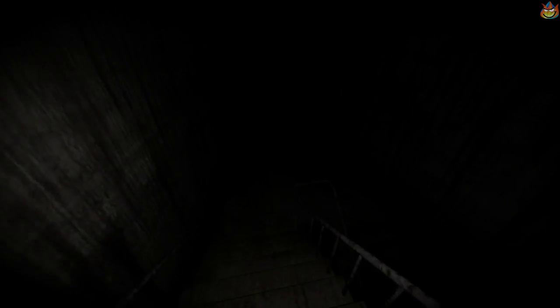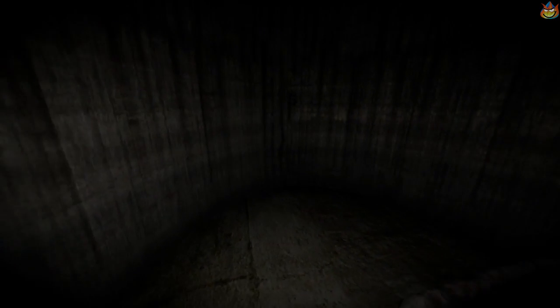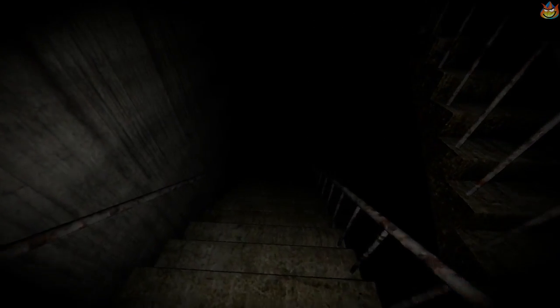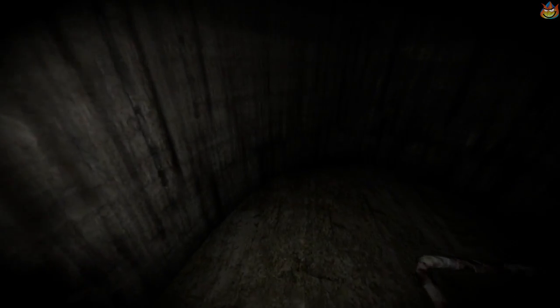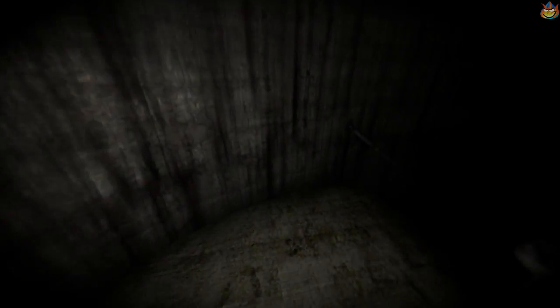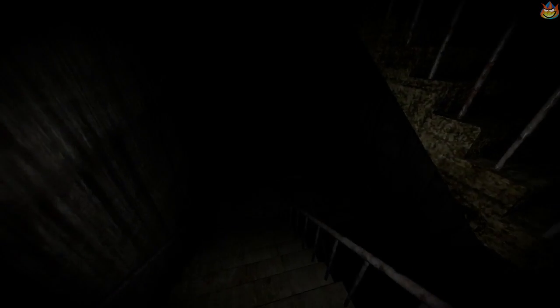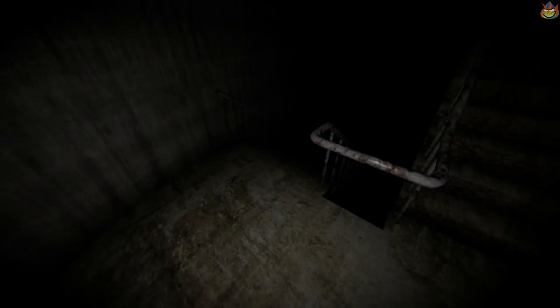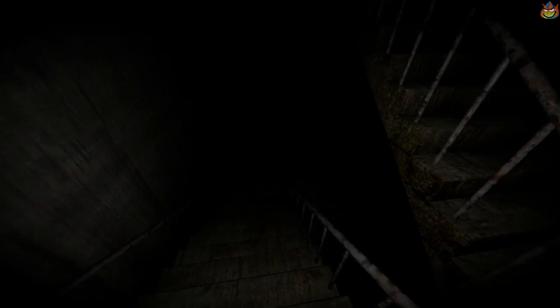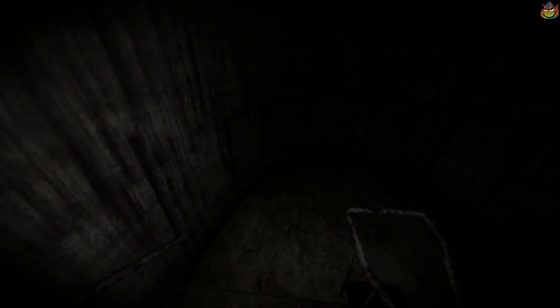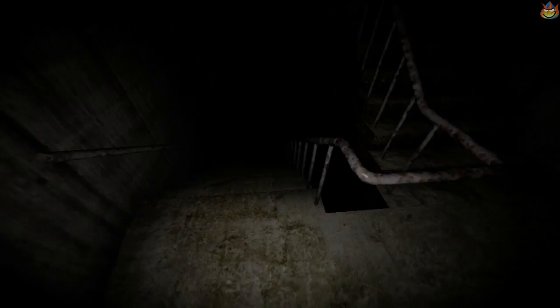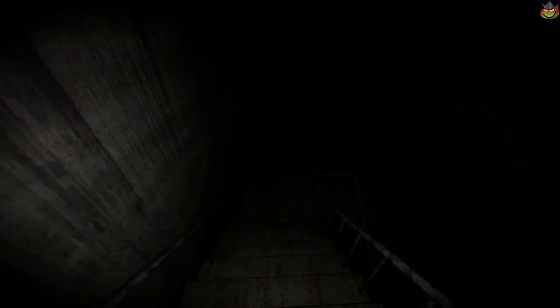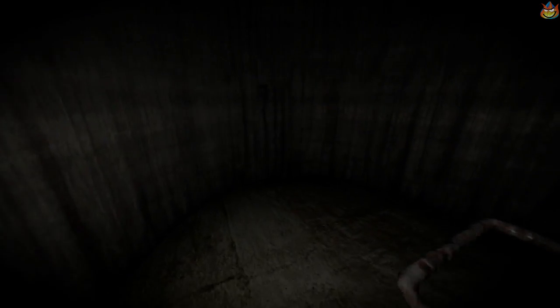Apparently there's supposed to be a hidden SCP-087-B I believe it's called, or A, is the face that follows you or whatever. I don't know if I'll be able to see it or not. I don't know all the particulars for this, but I'll post the link in the description of this particular one so you guys can read up on it if you want.